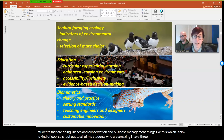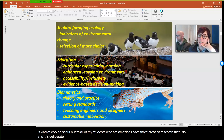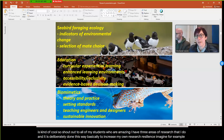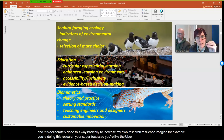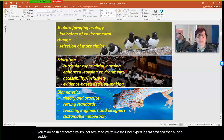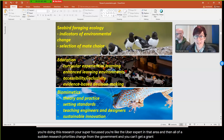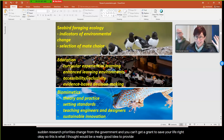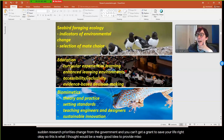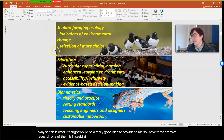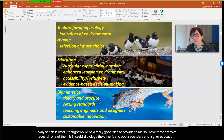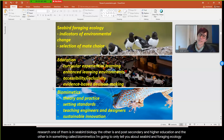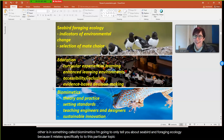I have three areas of research, deliberately structured this way to increase my own research resilience. Imagine being the uber expert in one area, and then research priorities change for the government and you can't get a grant. So I have three areas: seabird biology, post-secondary and higher education, and biometrics. I'm only going to tell you about seabird foraging ecology because it relates specifically to this course.